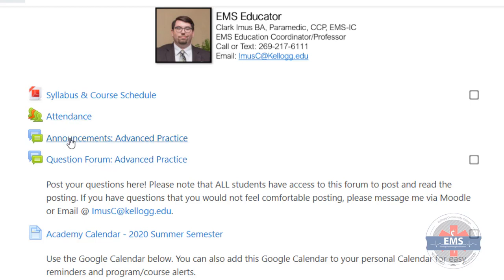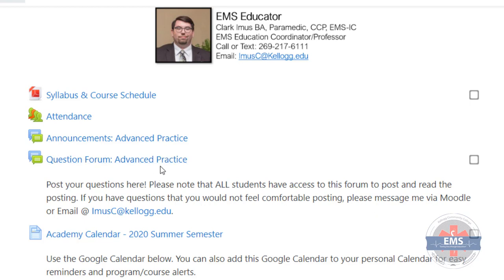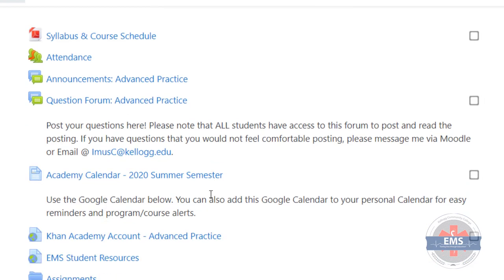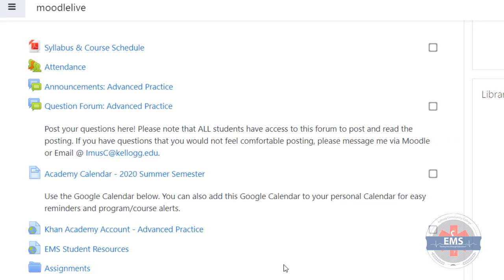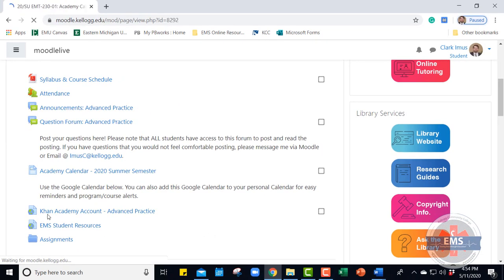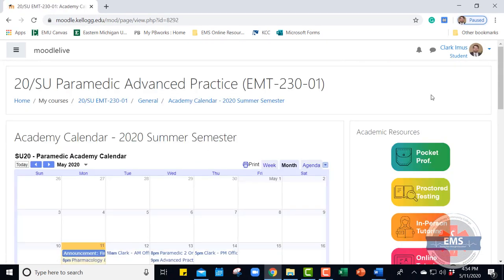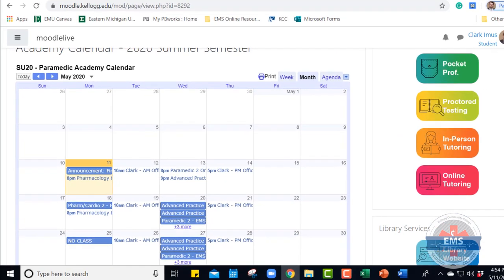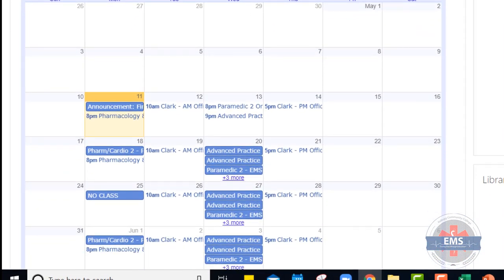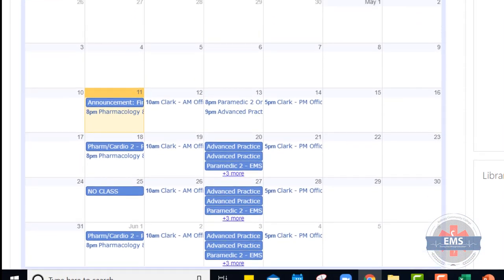Attendance remains the same as it has been. Announcements will be posted here — I'll post the primary announcements for the program here. For questions in Advanced Practice, post your questions there: if you've got questions about the class, what you need to do, or don't understand a specific lesson, post that there. If it's private, please email me. We also have our Academy calendar — rather than just giving you a schedule or a course success plan, I wanted to try to do it a little bit more digital using Google Calendars.